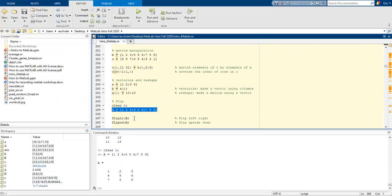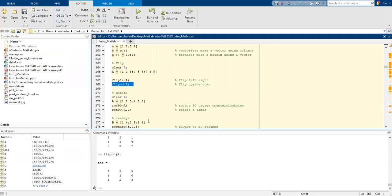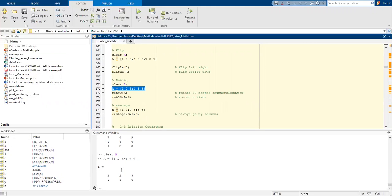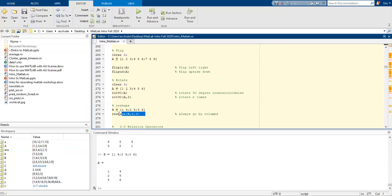If we want to flip left to right, we can also flip the matrix upside down. Let's create a 2 row by 3 column matrix. We're going to rotate 90 degrees counterclockwise and rotate 90 degrees two times. We can also reshape to be rather than two columns, three rows, to two rows and three columns.